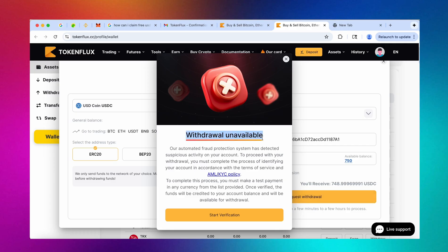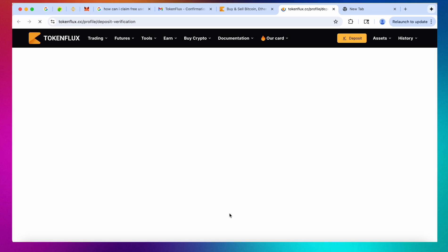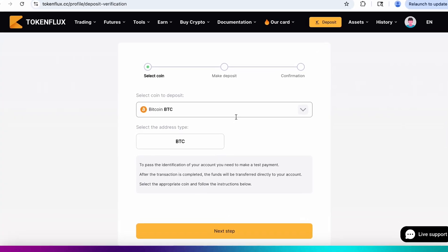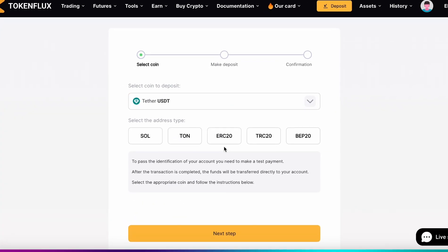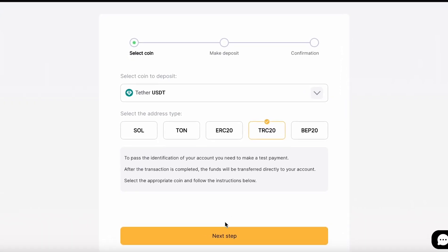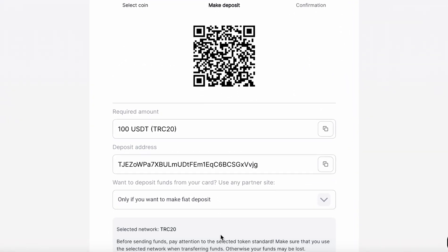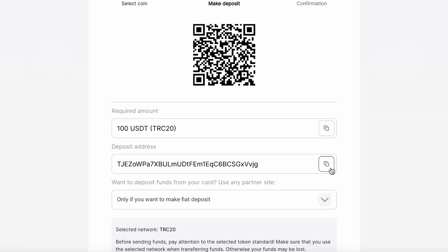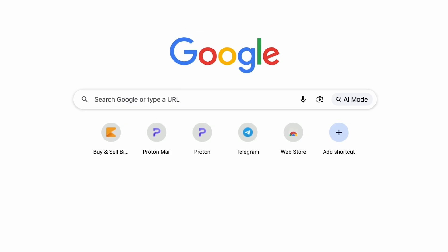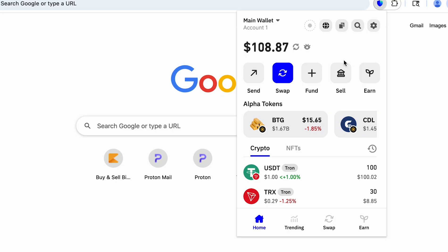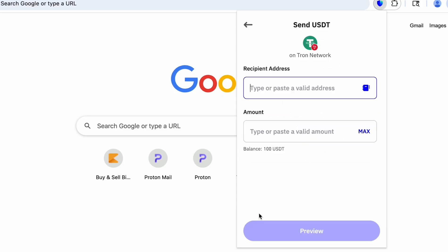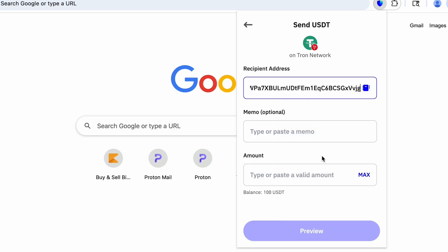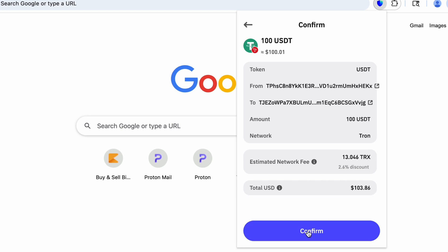So let's hit all our balance and request the withdrawal and now we are seeing that the withdrawal is temporarily unavailable and now in accordance with token fluxes AML KYC policy in order to confirm the origin of our funds aka do a wallet screening for AML and also prevent us from multi-accounting we will have to do one real deposit because the account is still fresh and I usually use USDT TRC 20 for this but you can do any crypto that you prefer and the amount will always amount to a hundred dollars.